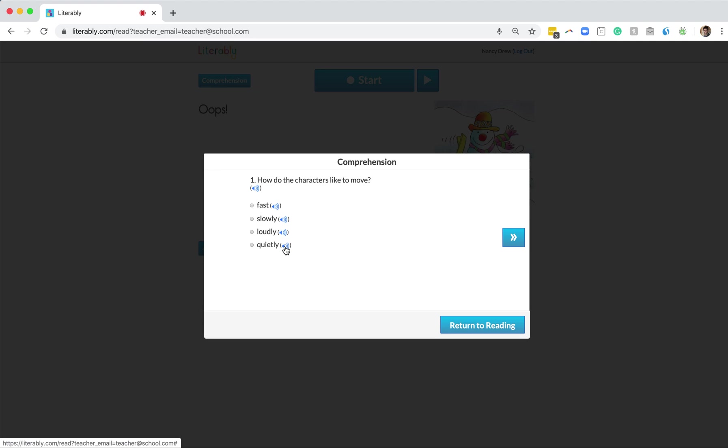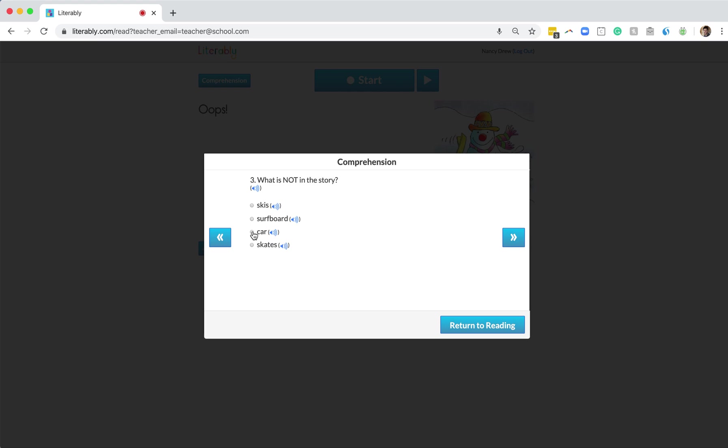When Nancy thinks she knows the answer, she just needs to select the dot next to the answer choice she thinks is correct and she'll be brought to question two. She can continue doing that as she moves through the questions. I'd also like to quickly mention that students can use these blue arrow buttons to go back and check their work if needed.